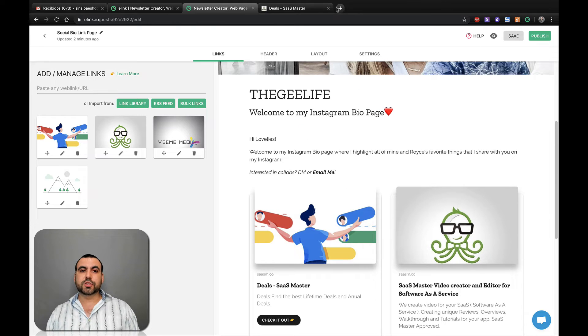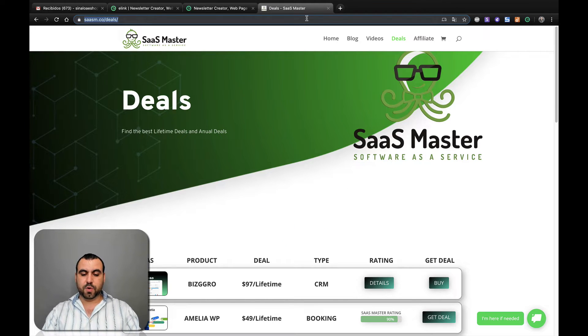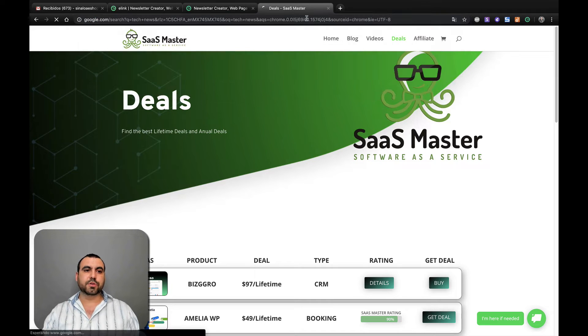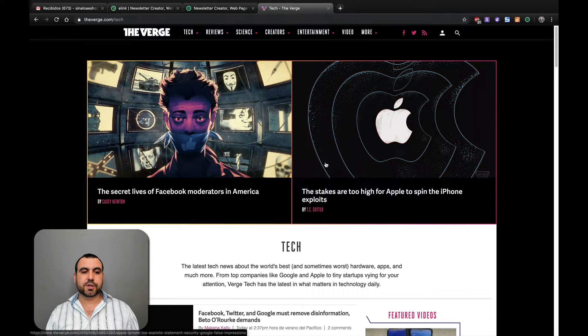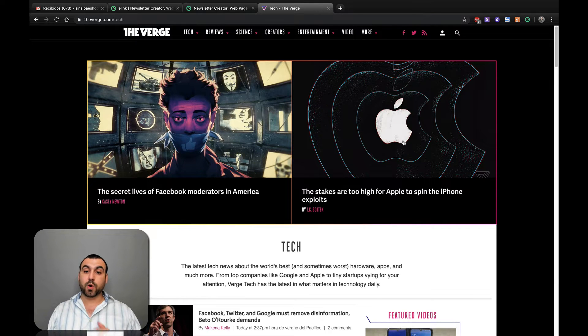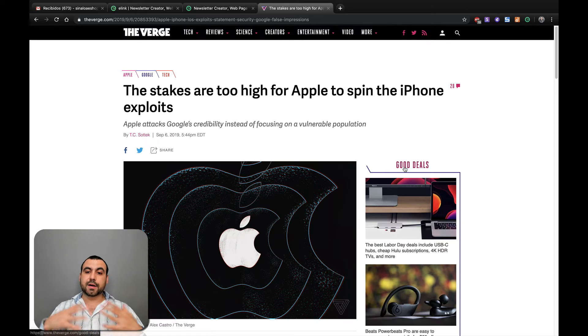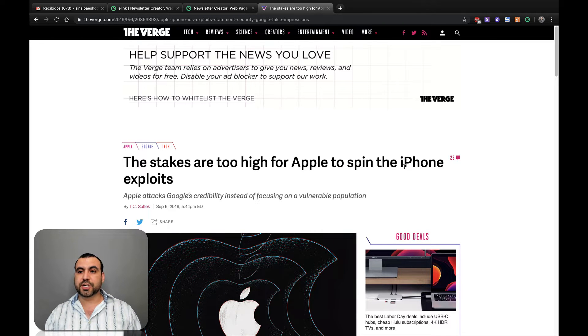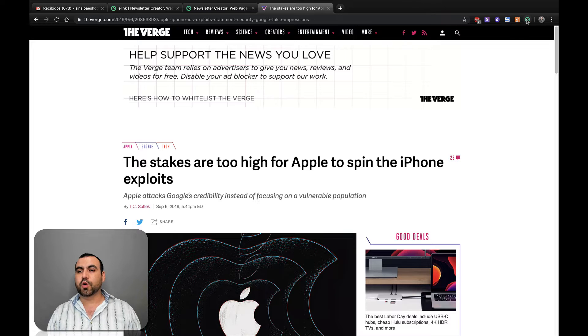You can also surf around the web and say, you know what? Tech news. Let's just add that. Let's go to The Verge. If you like what you're seeing on The Verge and say, hey, you know what? This looks pretty awesome. And I want my clients or followers to check it out. I'm already viewing this page. I like it. Here is a Chrome extension.